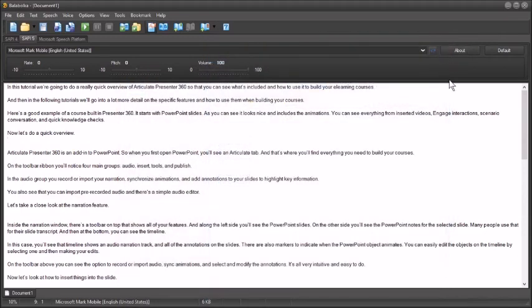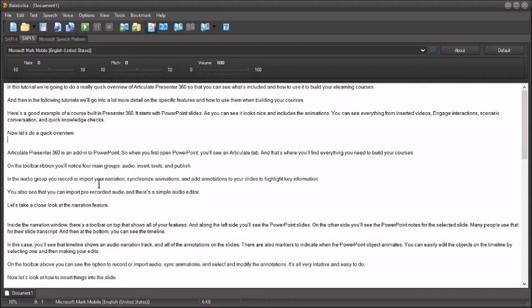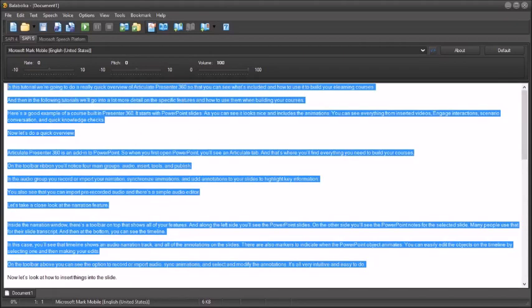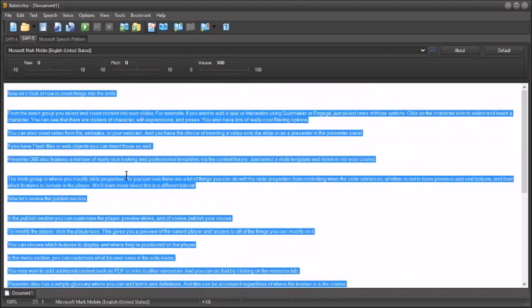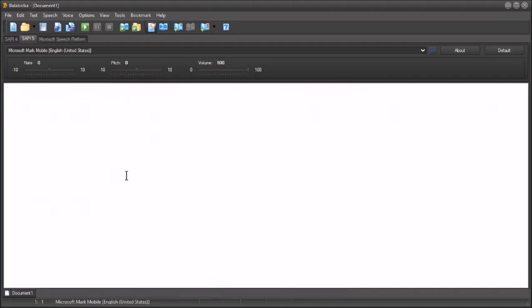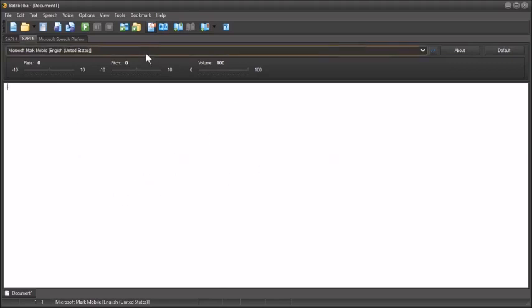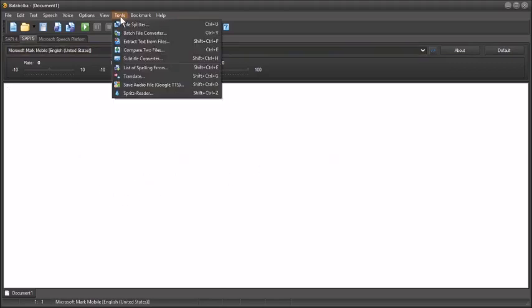Again, the audio is not super great, at least the default ones. But you know, these are kind of robotic voices. So it is what it is. One other thing. Let me go ahead and delete all of this text here. Control A and we'll hit delete. You can also do a batch conversion. So you don't even need to bring everything in here. So let's say I'm going to come up to tools.